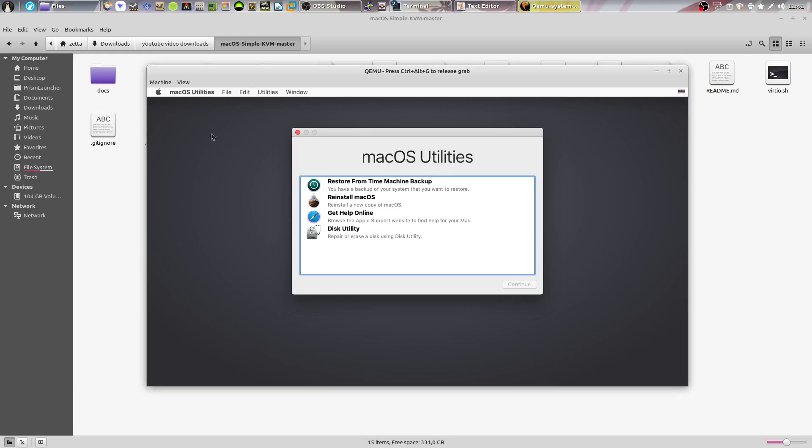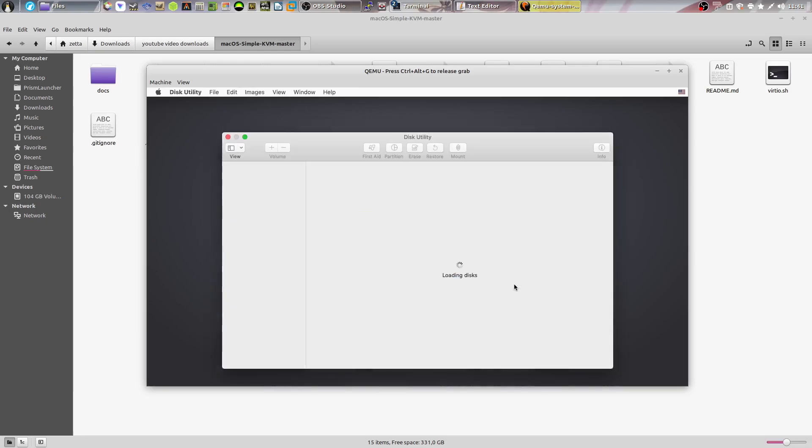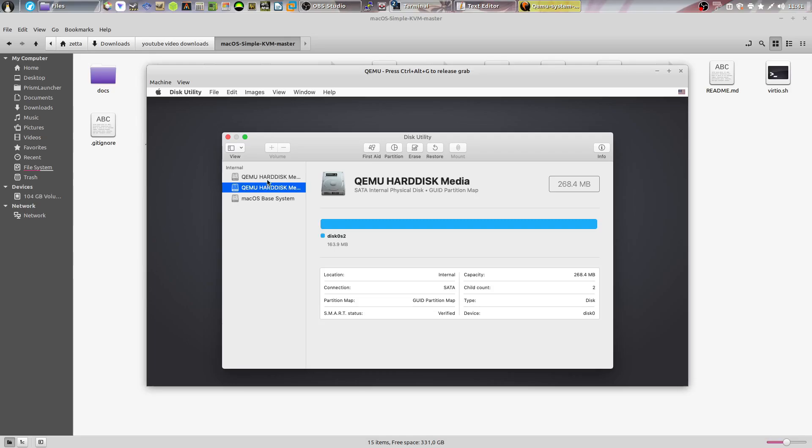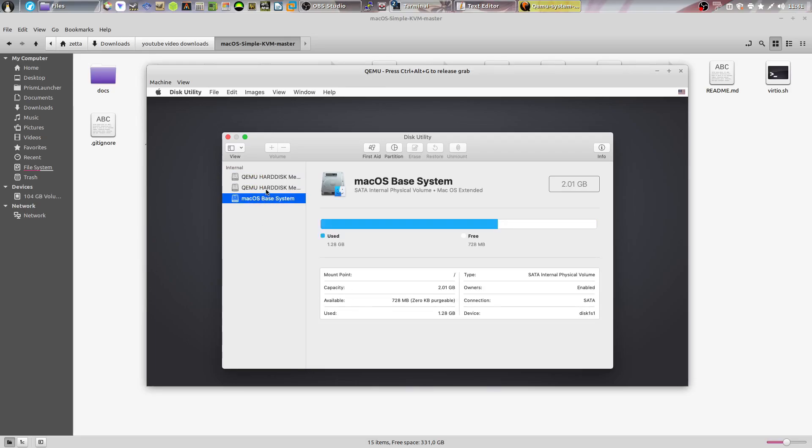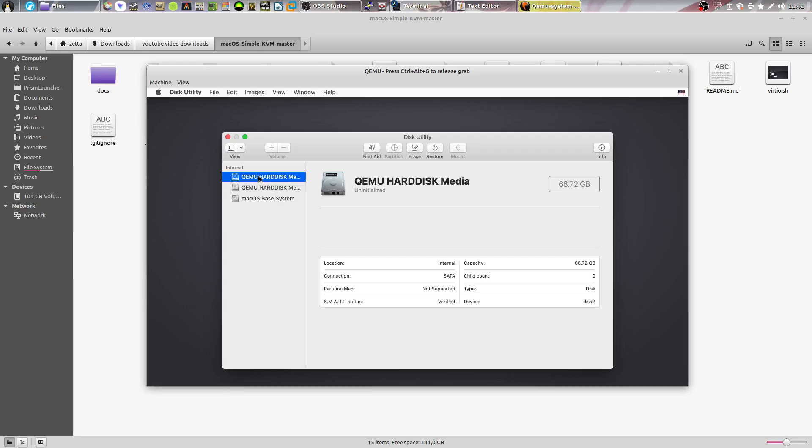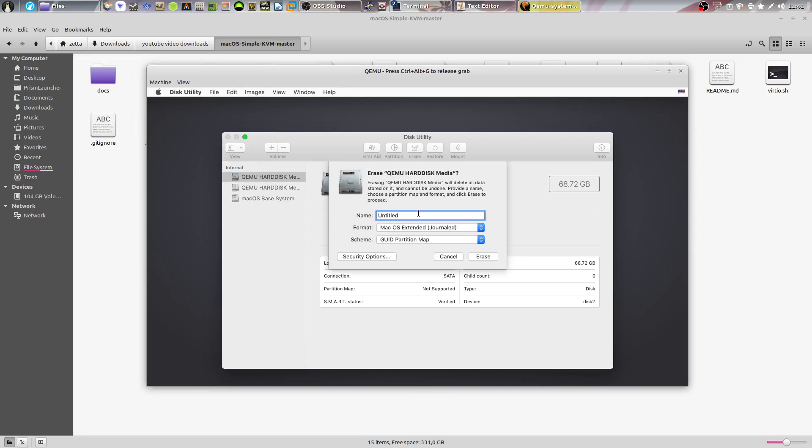Now, as you can see, it will open up a macOS utilities window. You have to go down to disk utility, click continue. Now you're going to see some hard disks. Don't do anything to macOS base system or the QEMU hard disk media that's 163 megabytes big. Go to QEMU hard disk media which is not formatted. Click on erase.